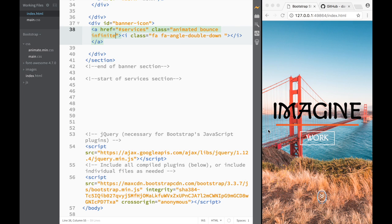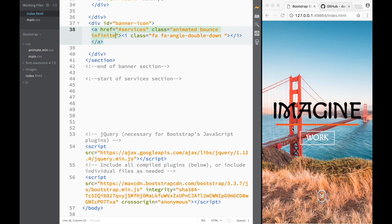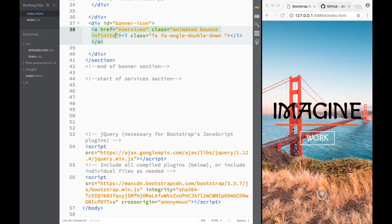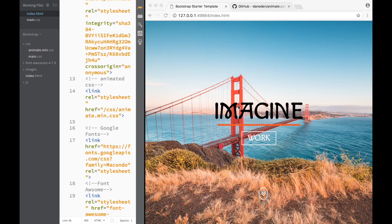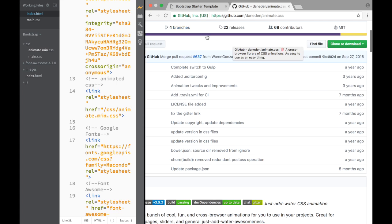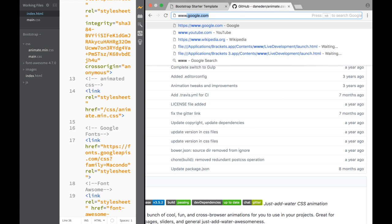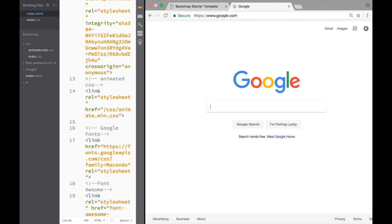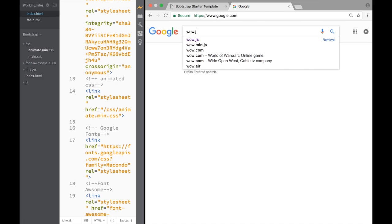Once we're going to have more sections and we're scrolling up and down, we actually want those animations to happen as we scroll. Animate CSS is really nice and cool, however you want to use it together with Wow.js. So let's go back to Google and write Wow.js.